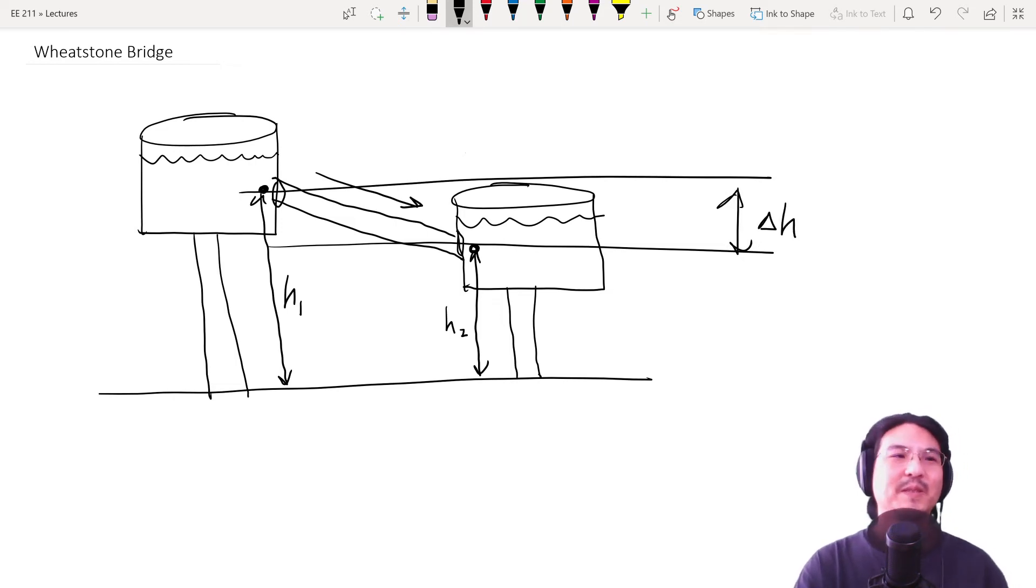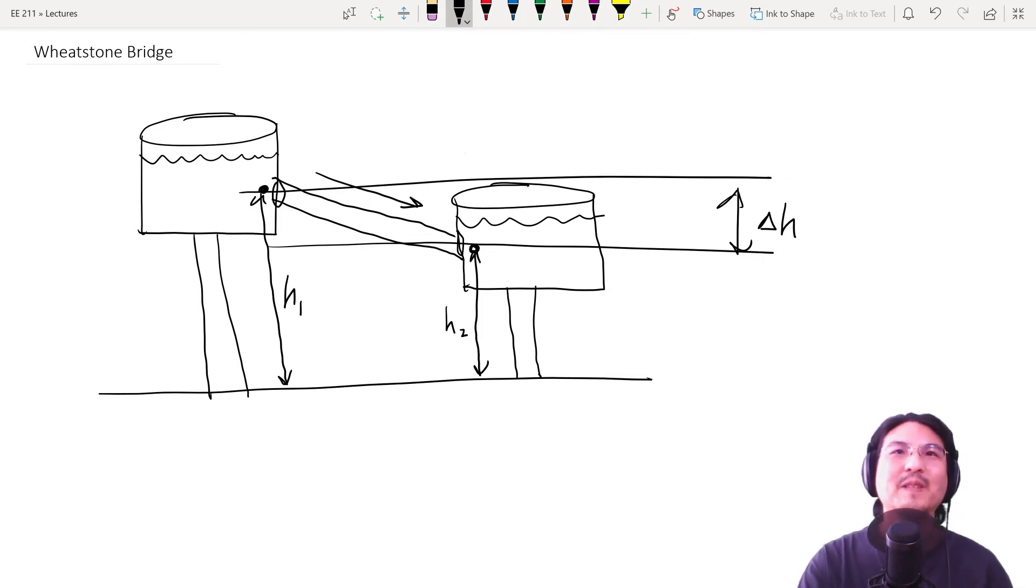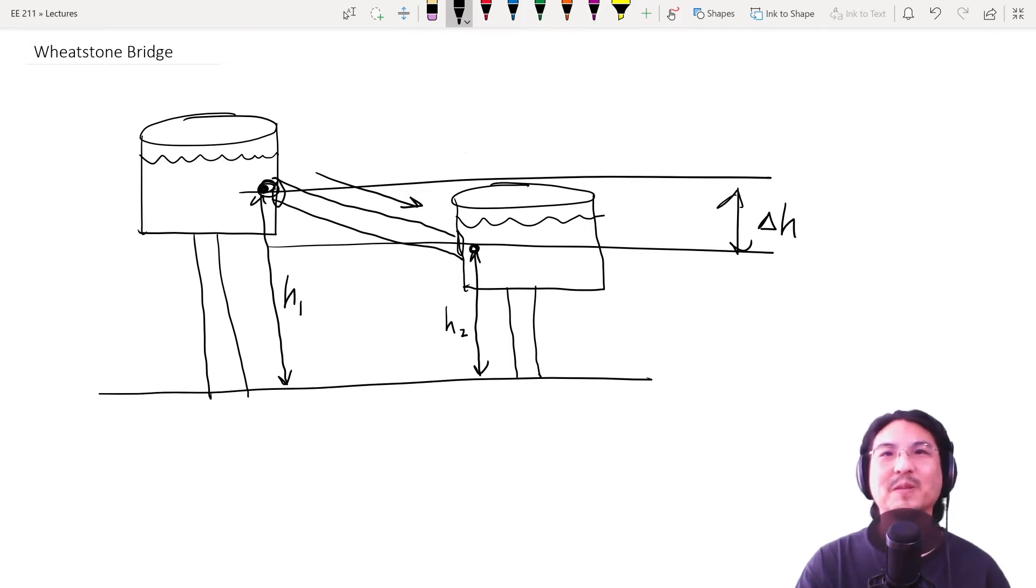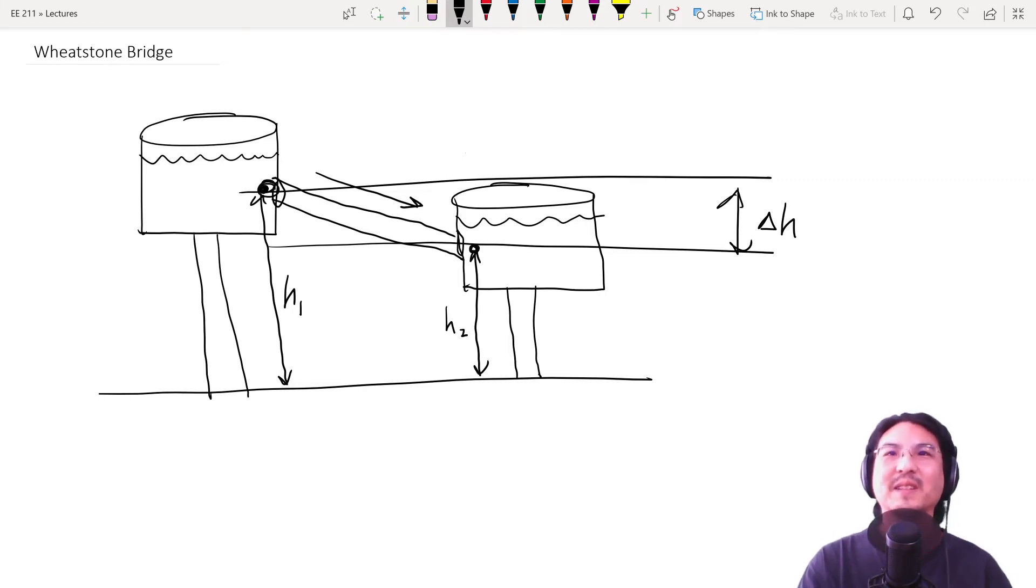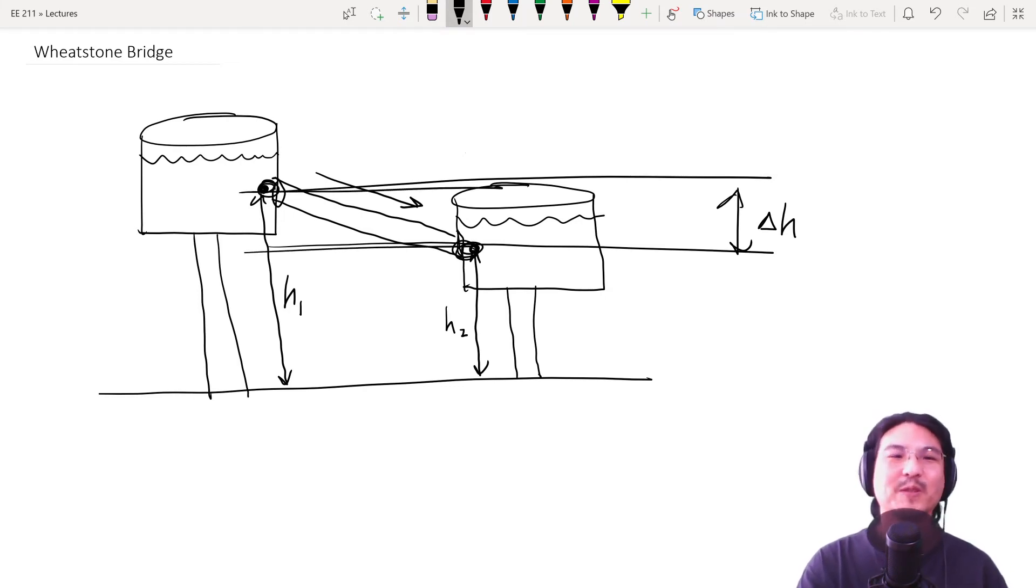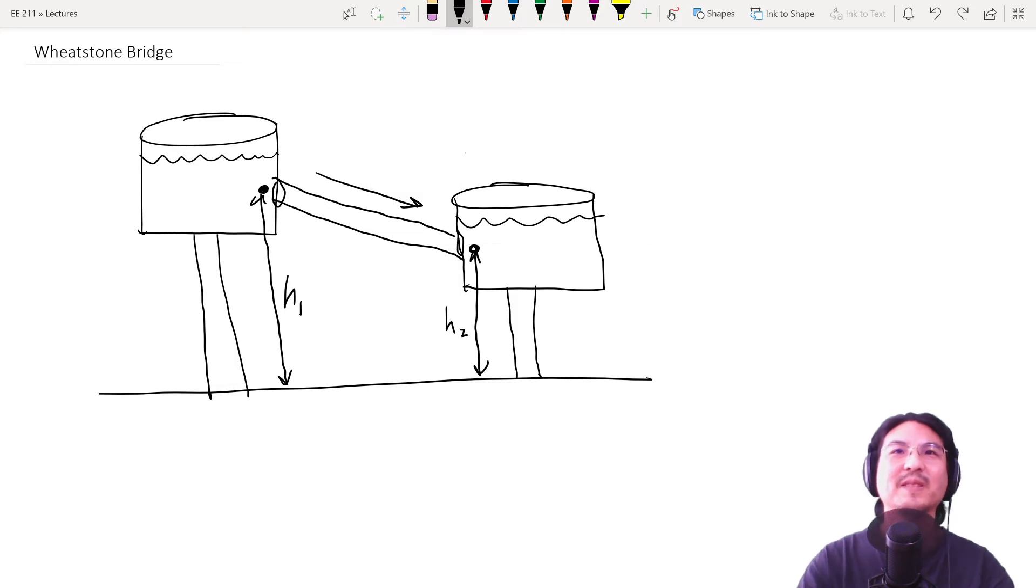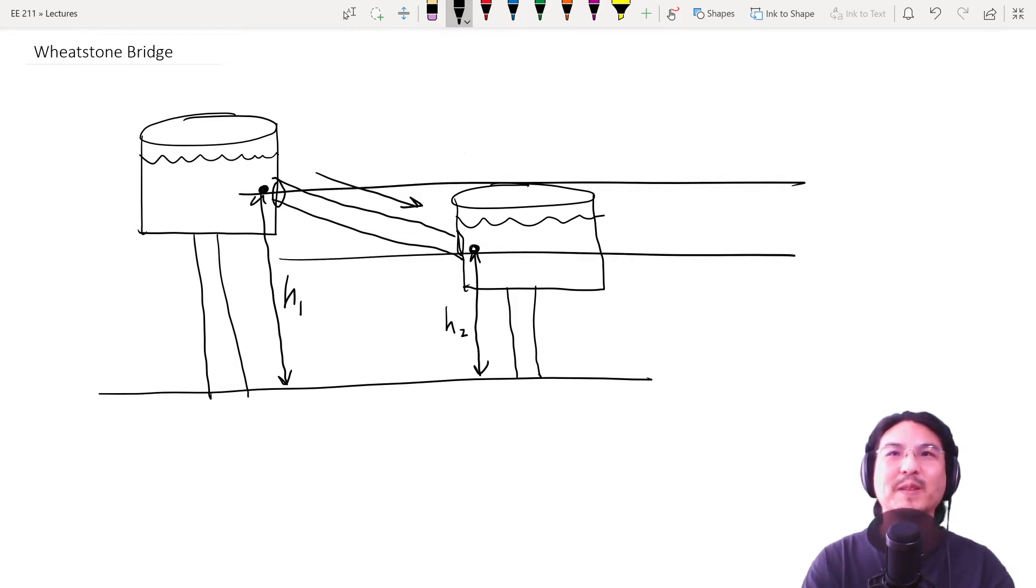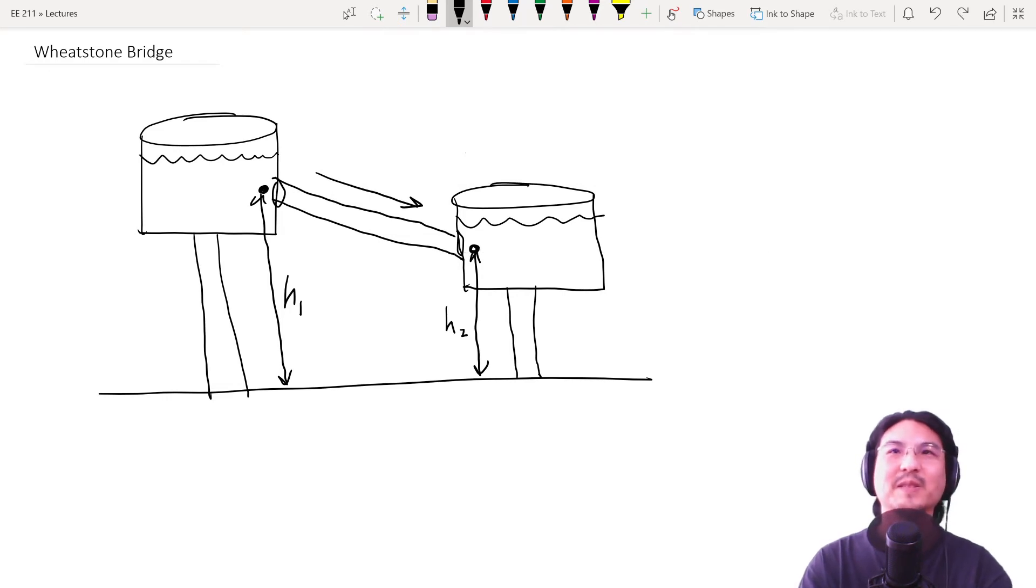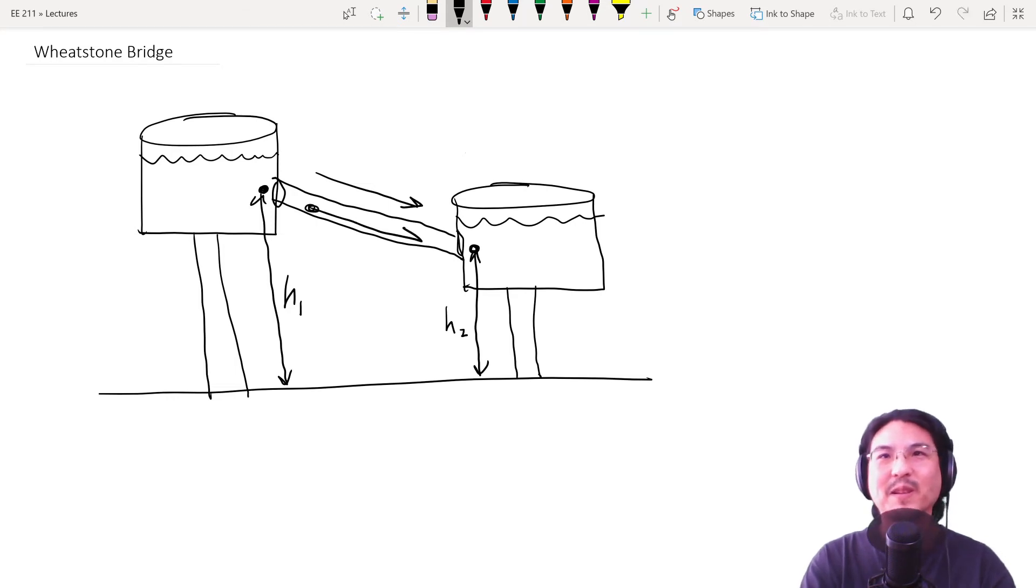So that difference in the gravitational potential energy is kind of analogous to the electric potential of some charge. The difference in the electric potential is voltage. So this voltage causes current to flow, just like this difference in the gravitational potential energy causes masses to have kinetic energy. Like a water molecule is going to be traveling this way.